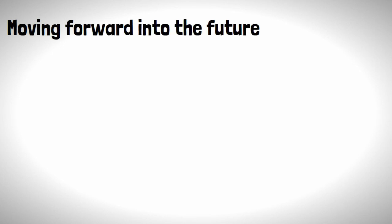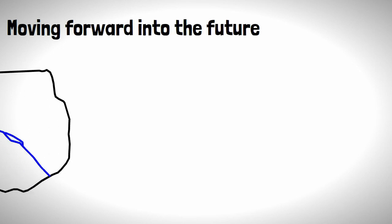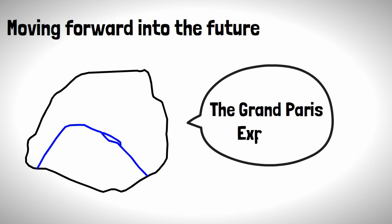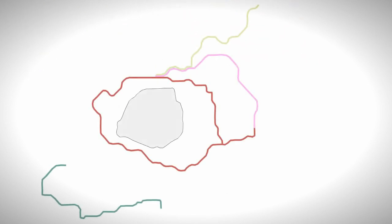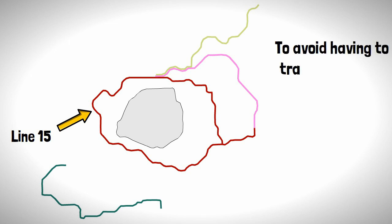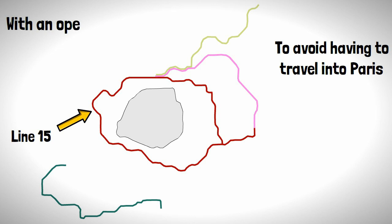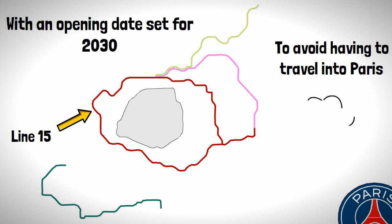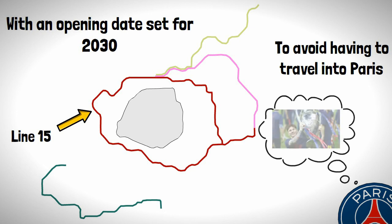Moving forward into the future, the Paris region has big ambitions for the metro system which is dubbed the Grand Paris Express. The project will see the construction of four new lines including line 15, which is meant to be a ring line around Paris allowing folk to avoid having to travel into the centre. With an opening date set for 2030, it's a more realistic prospect than PSG having any European success any time soon.